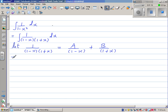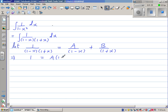Cross-multiplying, the numerator 1 is equal to A times (1 plus x) plus B times (1 minus x).